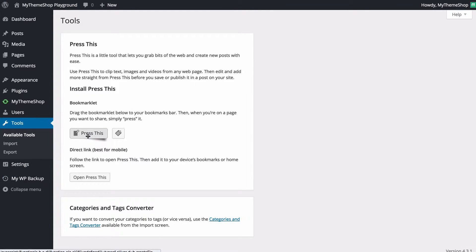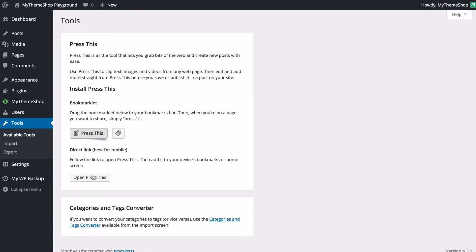As I said you can just drag and drop this onto your bookmarks bar, copy and paste if you'd like to or if you're on mobile just open that link directly.